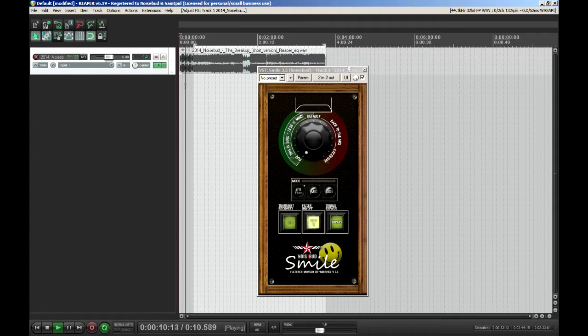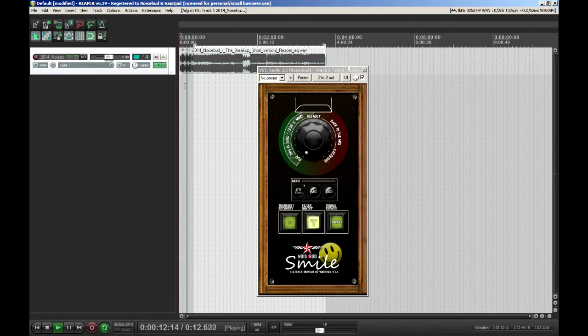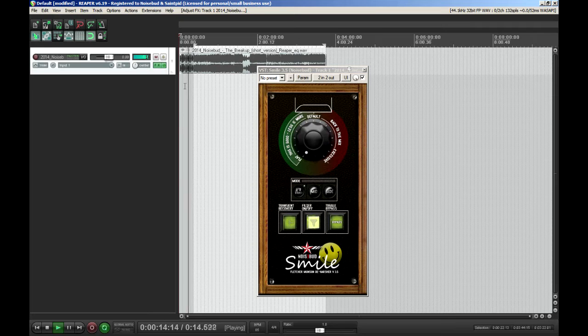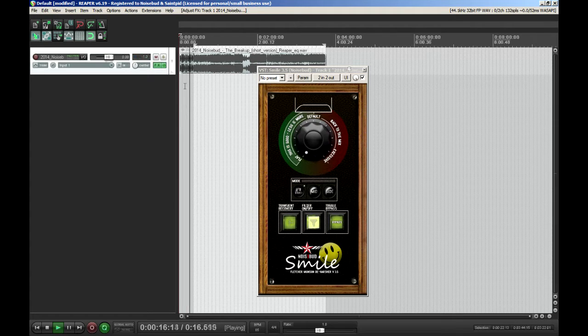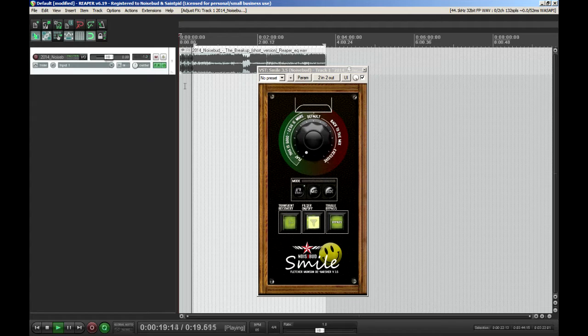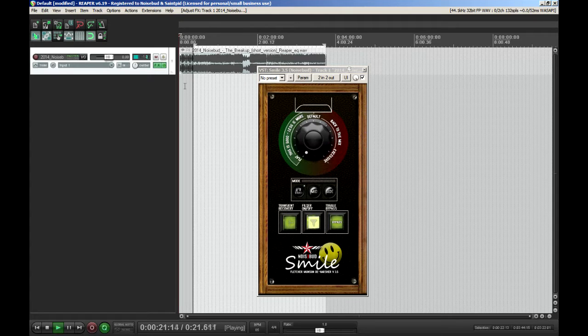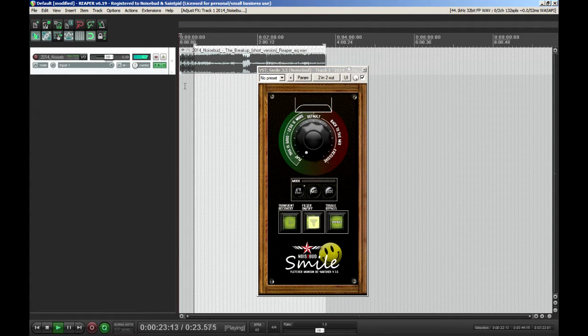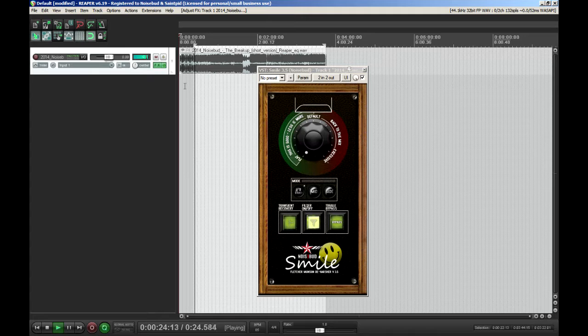Hi, this is Jernes from NoisePod and I'm here to show you the new features in Smile 3.5. All the new features are hidden in the new transient recovery panel which you open by activating the transient recovery.